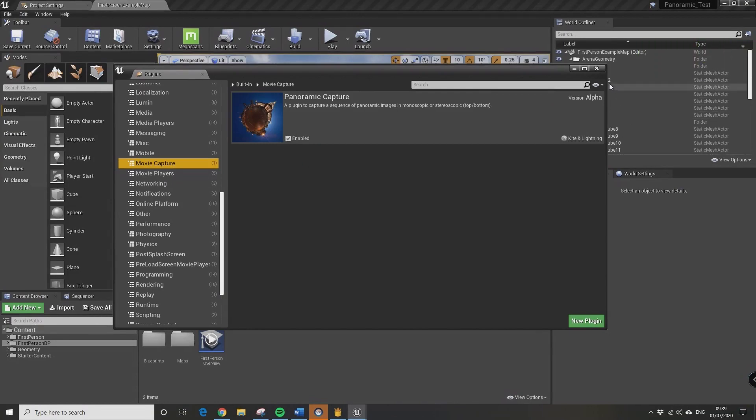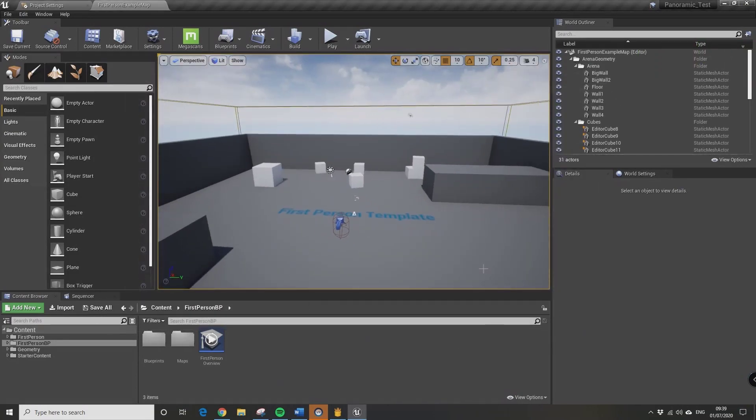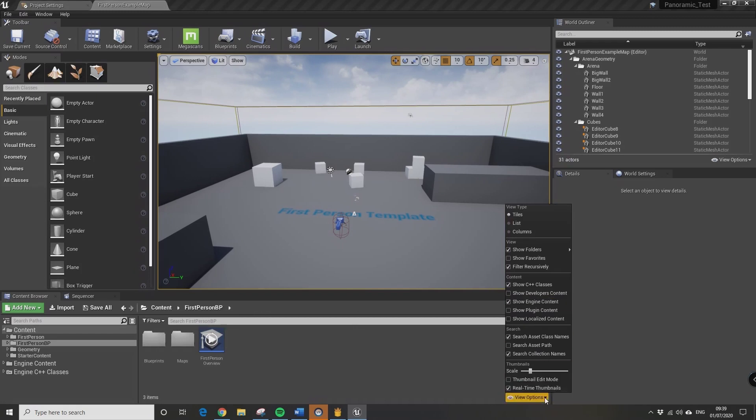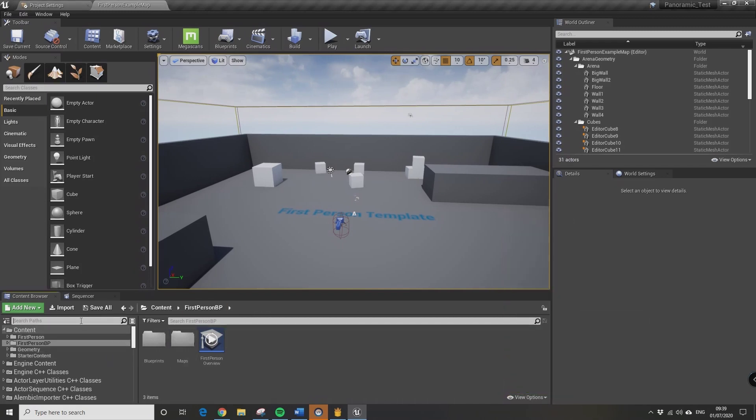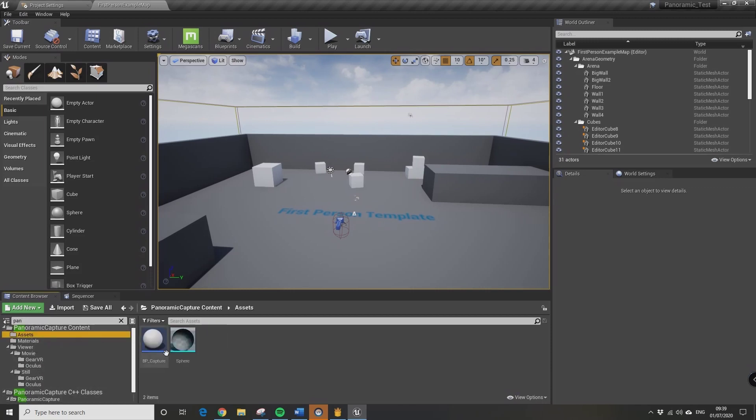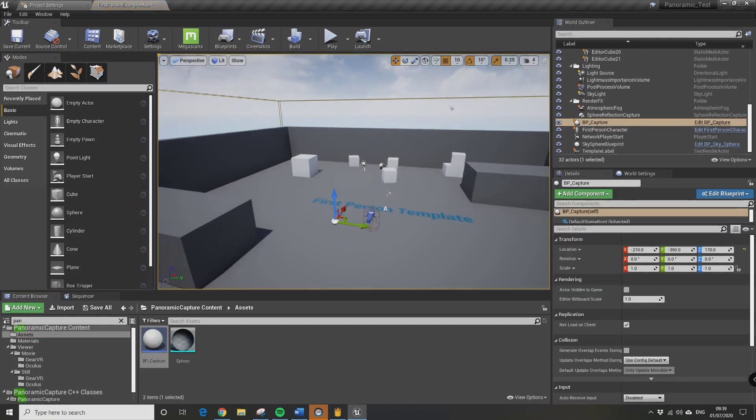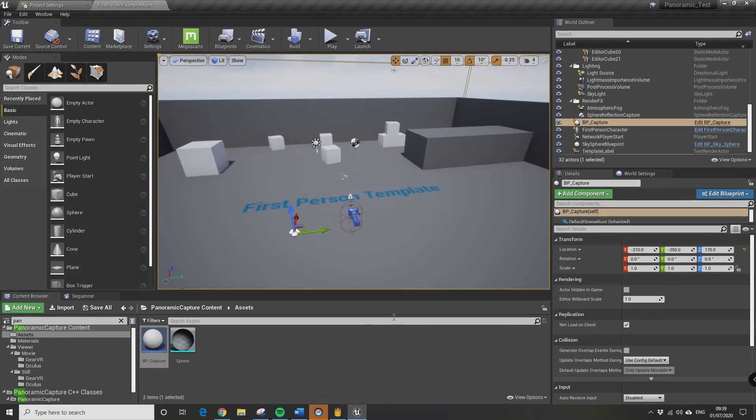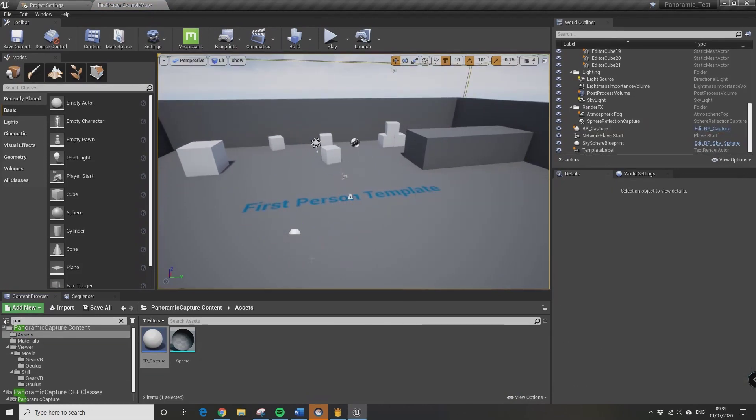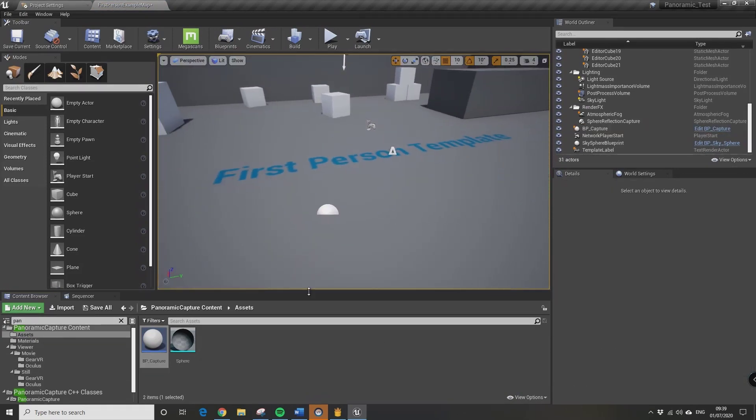Epic has very kindly supplied us with a nice blueprint template, so we need to show the engine content and we need to show the plugin content to be able to get access to that. Once we've done that we can see Panoramic Capture content. We want to drag in the bp_capture.